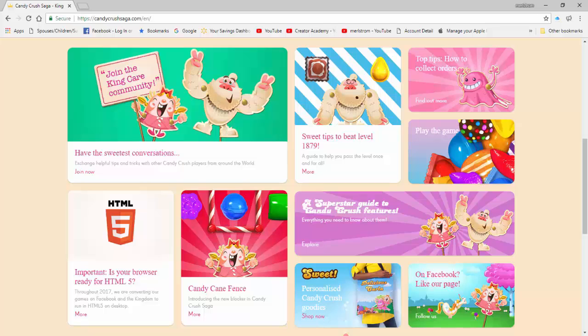I know that you enjoy playing Candy Crush as much as I do. Have you ever checked Candy Crush Saga's website recently to get news and information related to the game?